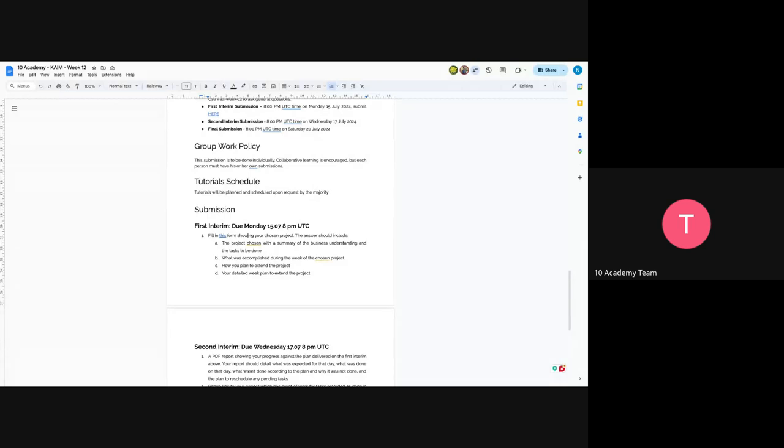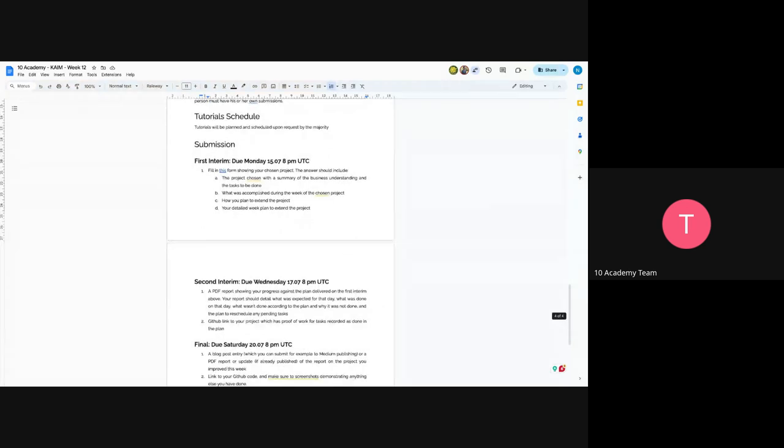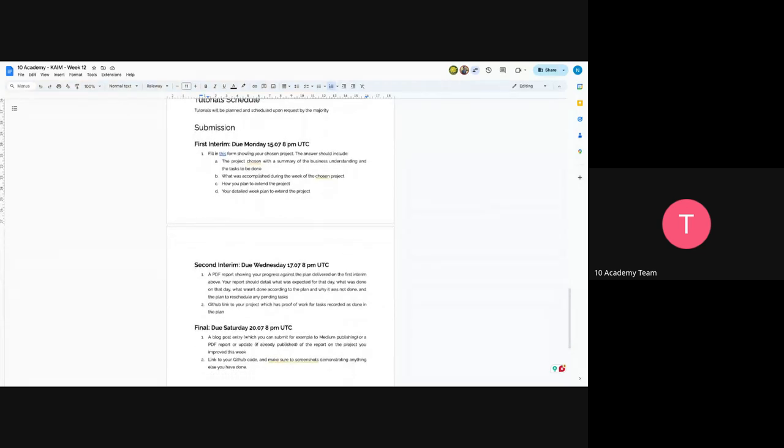And on the second interim submission, it will be as usual, a PDF report showing your progress and the GitHub link to your project, which has a proof of work for tasks as included in the plan. So you have to make sure to include those.